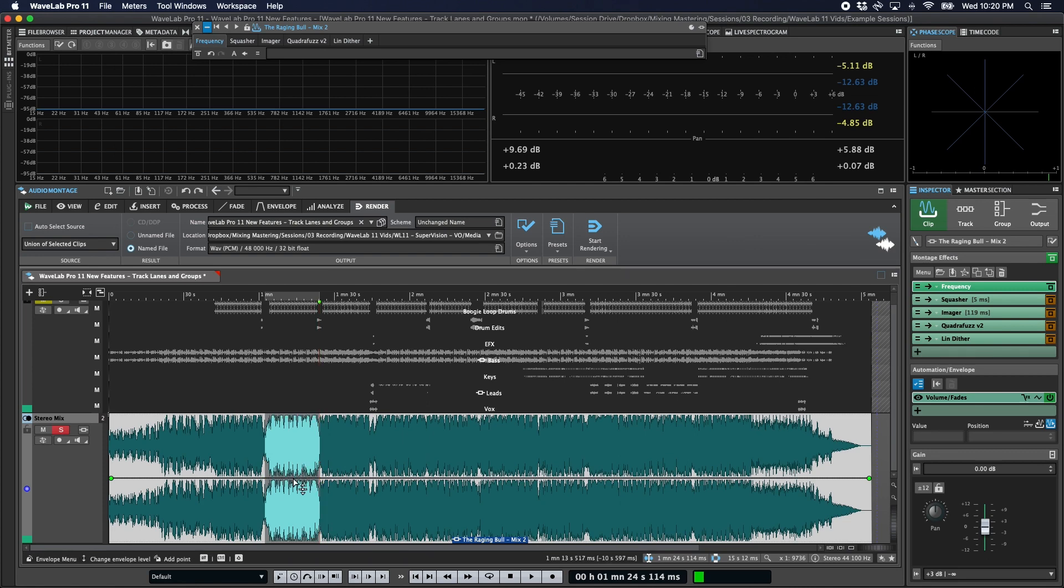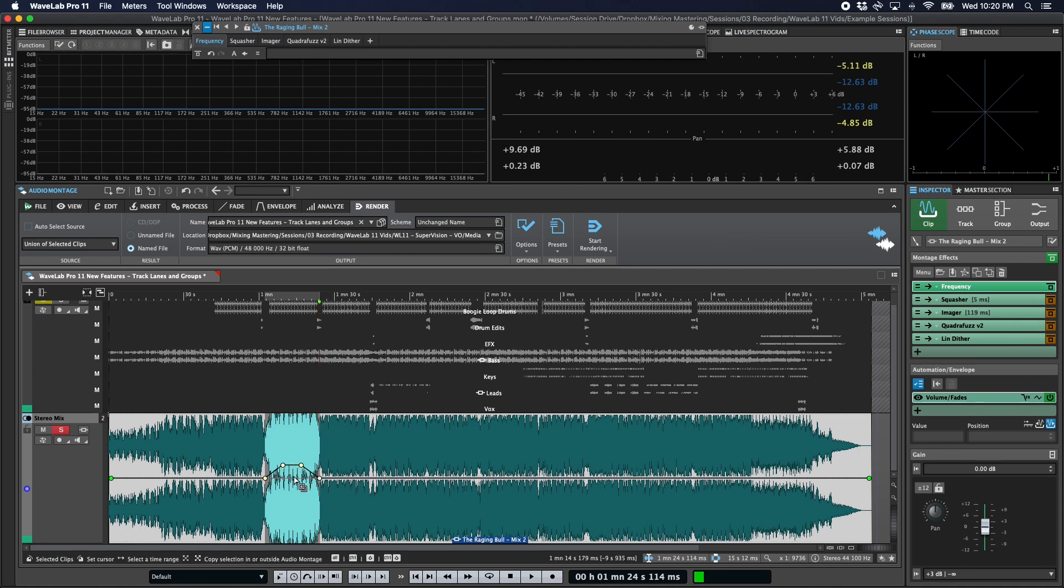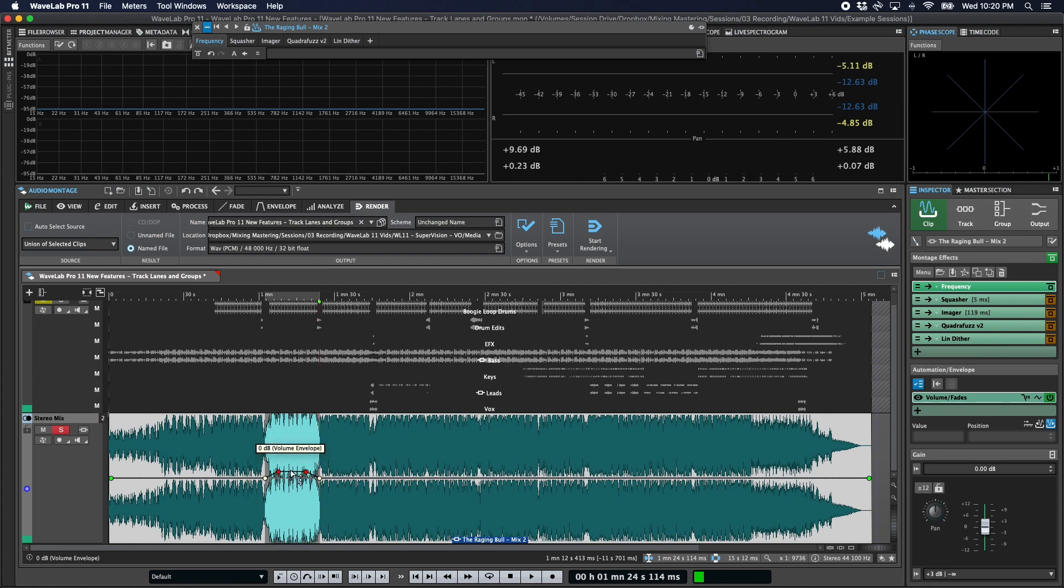If you hold command or control and single click, it'll create four points, but in more of this ramped shape. And if you hold command and option and single click, it'll do a similar ramp shape, but with points more widely spaced apart.